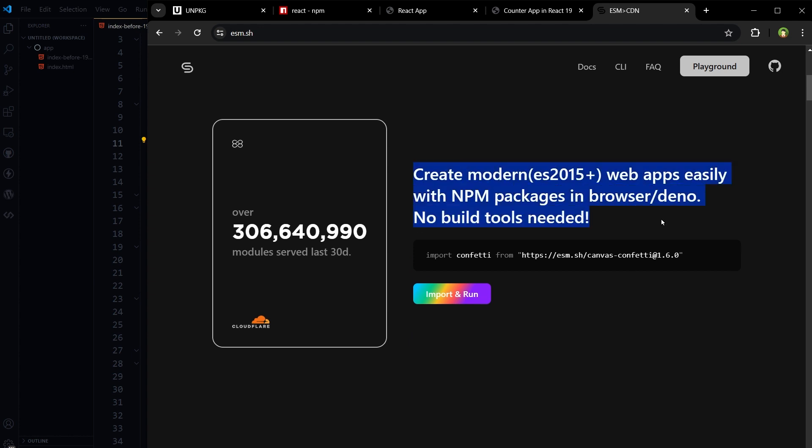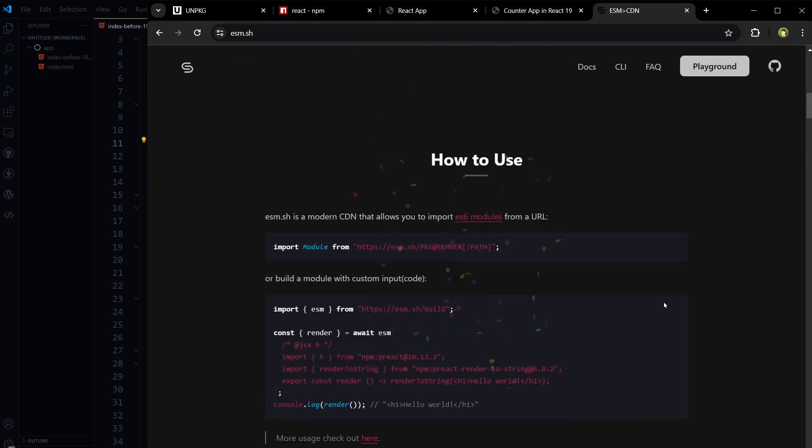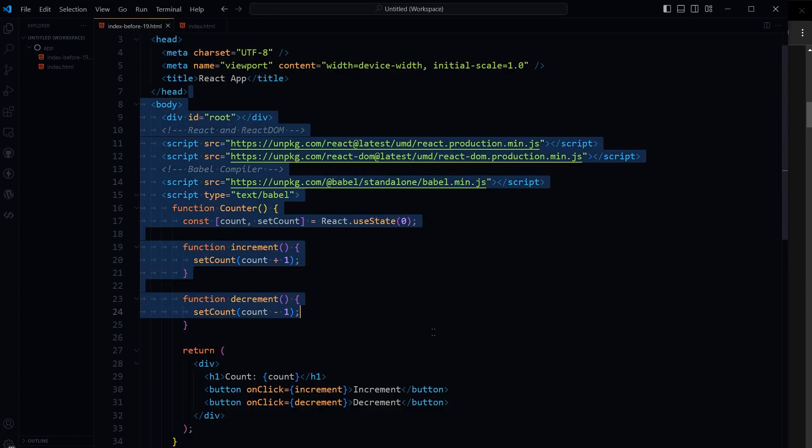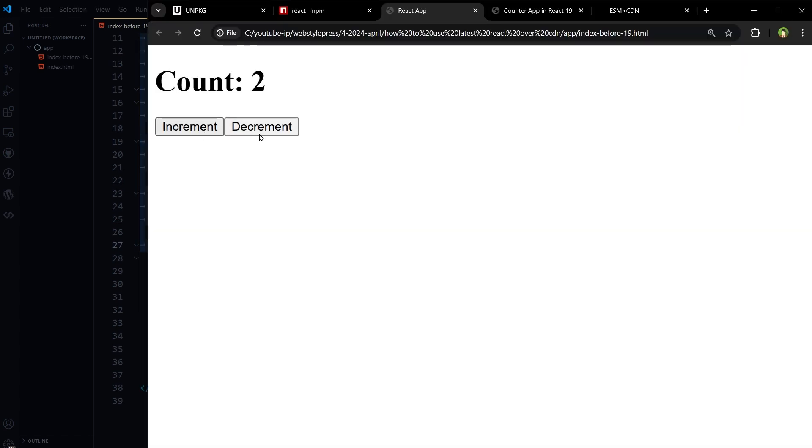Create modern web apps easily with npm packages in browser. No build tools needed. Import from esm.sh slash package and then version. Import module from package version path. For this old setup, this was the result.